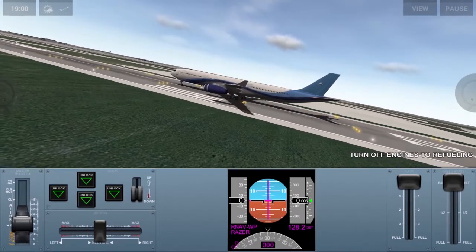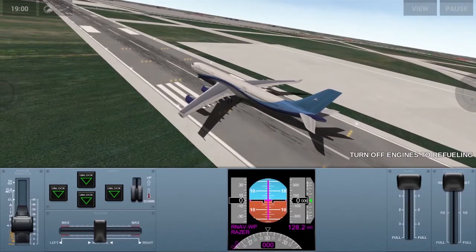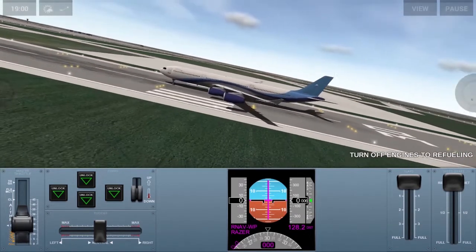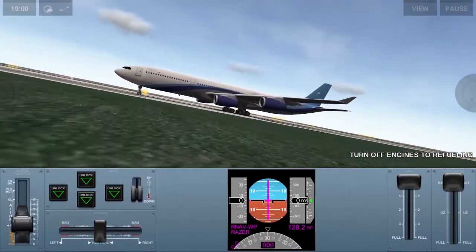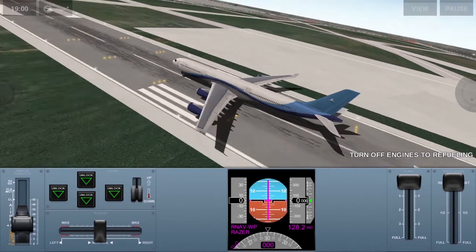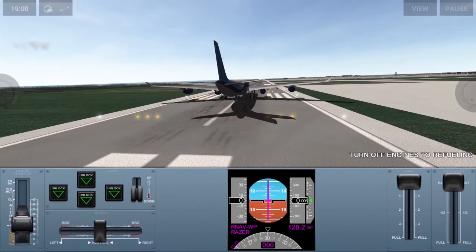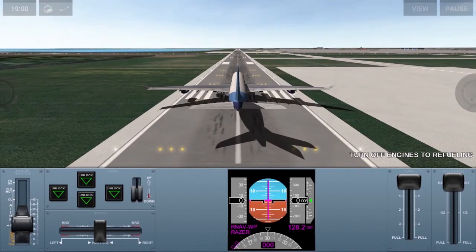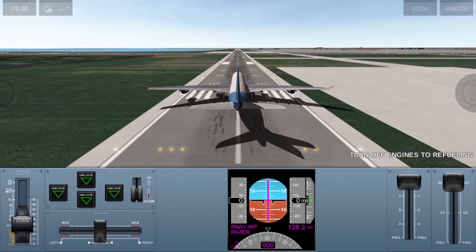If we zoom in to our wings, you can see that when we press the arrow keys, our ailerons move. When the ailerons move, that allows us to control our roll. So pretty much we get to move one wing up, and as a result the other wing goes down, causing the aircraft to roll onto one of its sides.